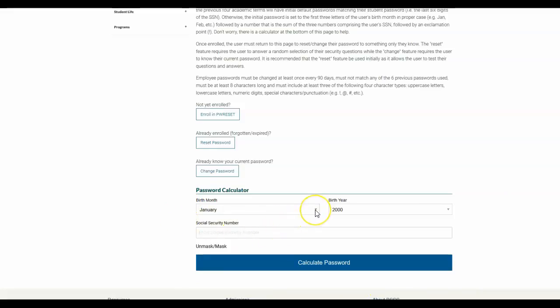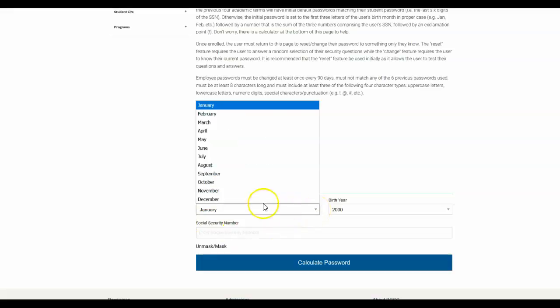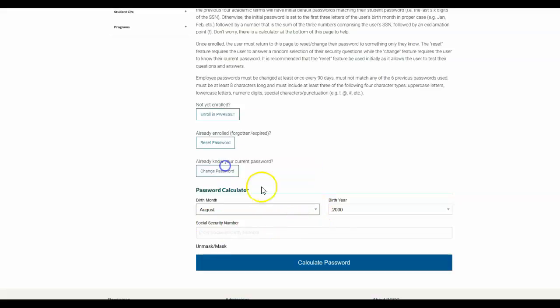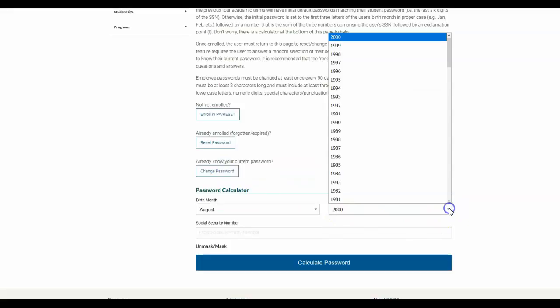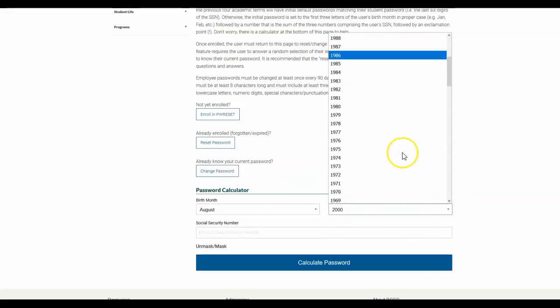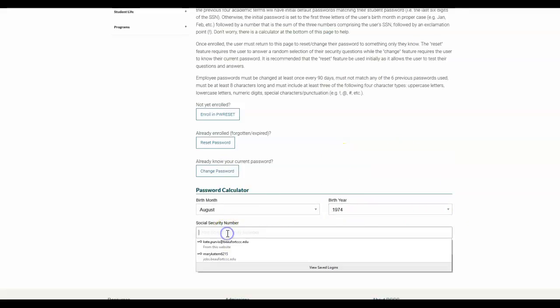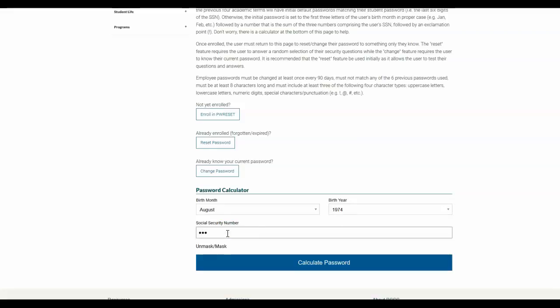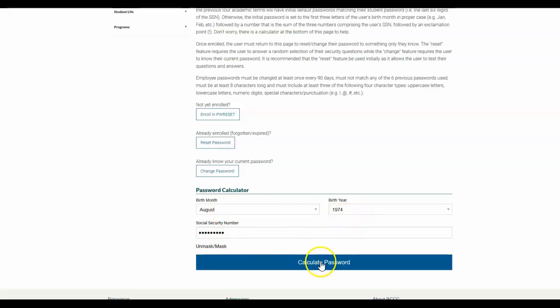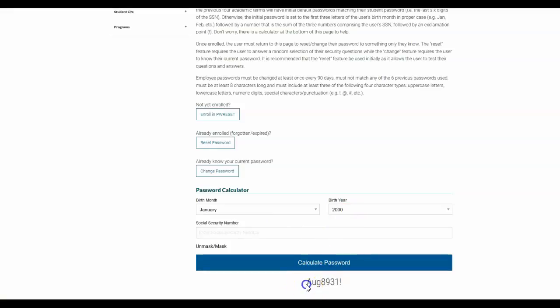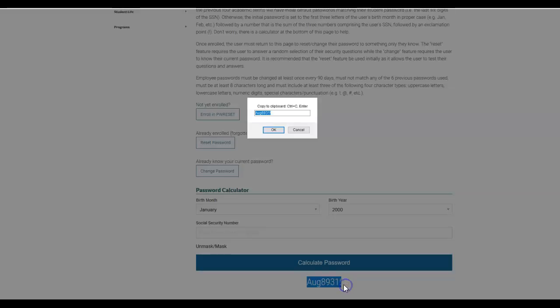So I'm just going to create a fictional instructor. This instructor was born in August, let's say in 1974. They would put in their social security number, so I'm just going to do one two three four five six seven eight nine. And once you put in your birth month, your birth year, and your social security number, just click calculate password and it's going to give you a temporary password down here.